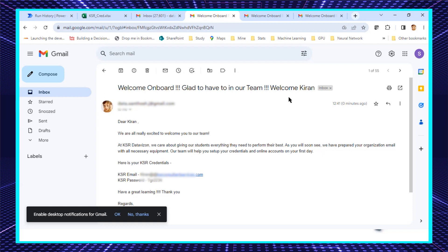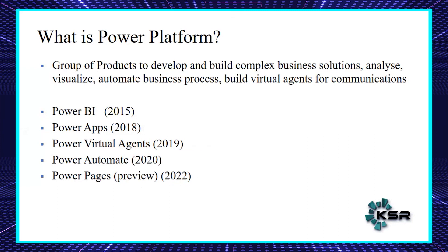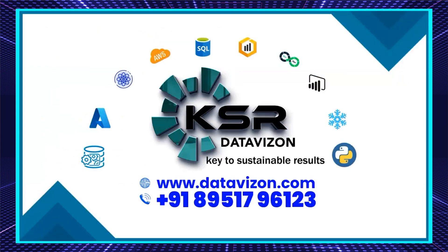Power Automate is a great tool — not only for onboarding but also for timesheet reminders or sharing circulars across email IDs. There are many other use cases we can accomplish with Power Automate, and we'll walk you through them one by one in future videos. Thank you so much for watching. Please subscribe to our channel if you haven't, and we'll come up with more use cases.